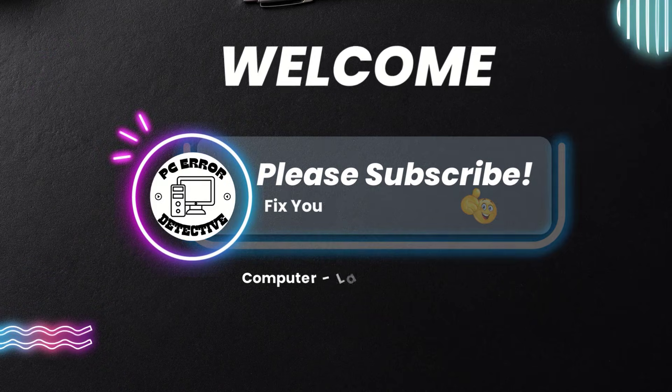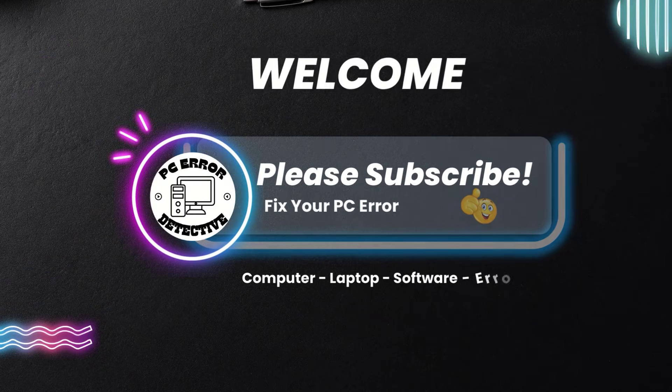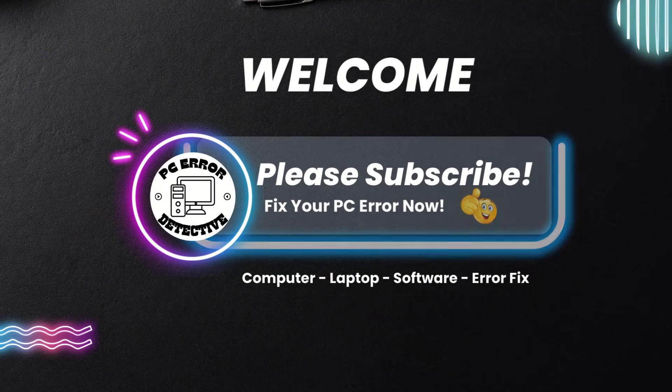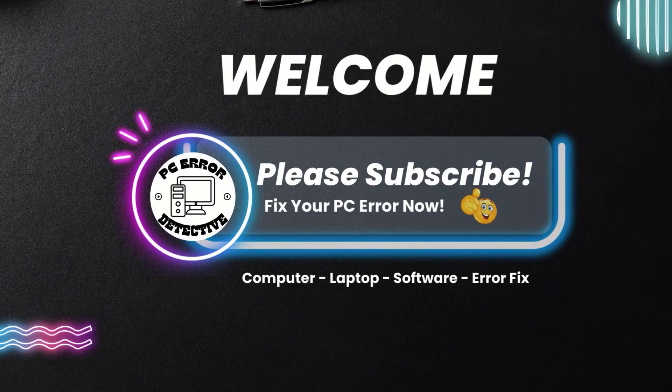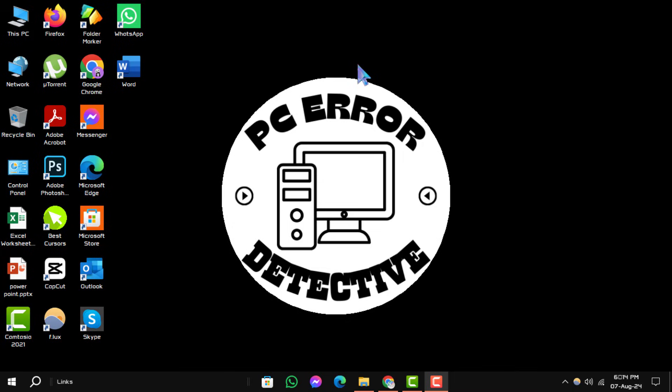Welcome to PC Error Detective. Today, we'll be discussing how to recover a replaced file on Windows, step by step.